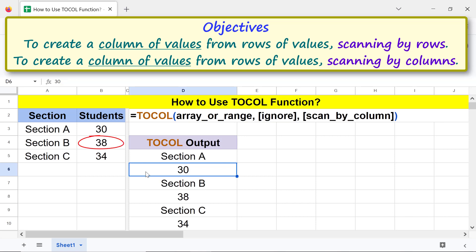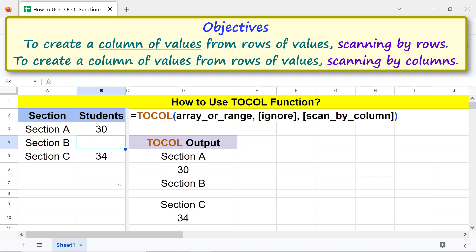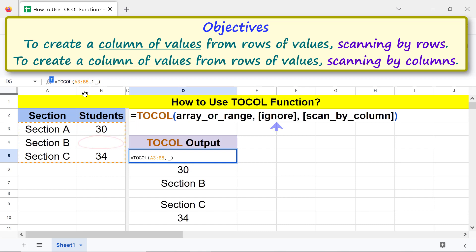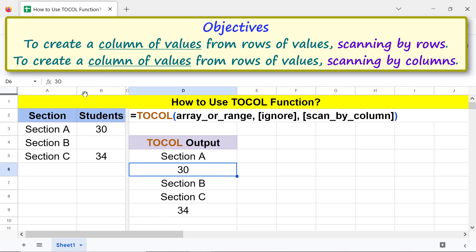Now let me delete this value and make the formula ignore the blank cell. Click this cell to modify the formula. Click here, type comma, and type 1 for the ignore argument, so the function ignores this blank cell. Press Enter. TOCOL has returned a single column of values, ignoring the blank cell.